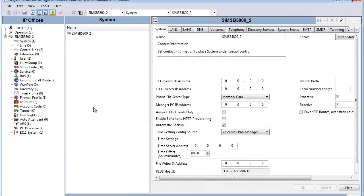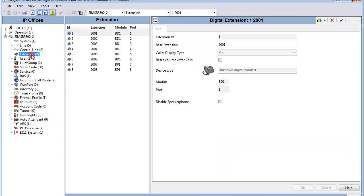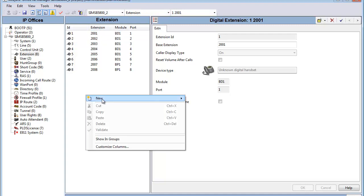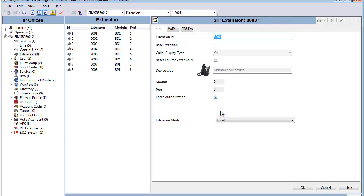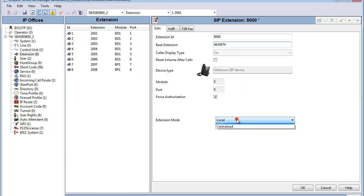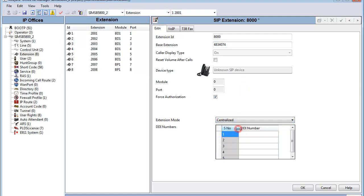Now it's time to configure the centralized user on the B5800. We head to the extension part of the configuration tree. We notice that we're in four-digit dial plan on the B5800. We're going to add a new SIP extension. With that SIP extension, this is a hardware assigned extension ID. We're going to now assign the base extension address and give it the enterprise seven-digit full private canonical address.